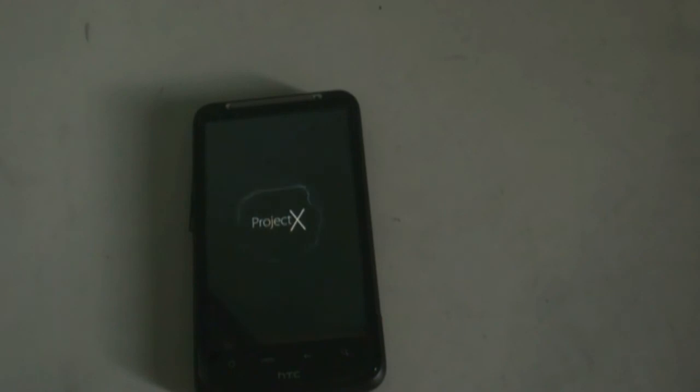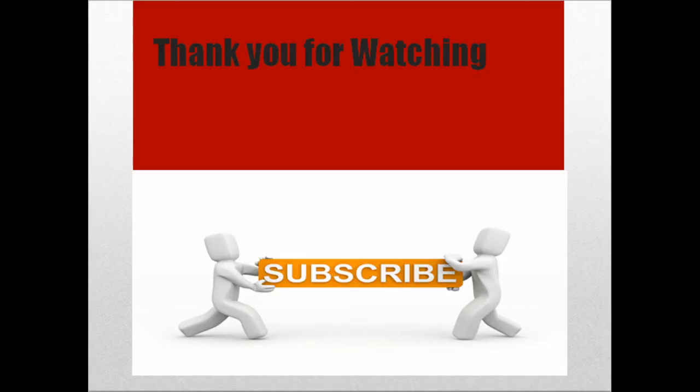That's all about the installation of Beats Audio. If you have any queries just comment below or like me on Facebook. This is Device Customizer.